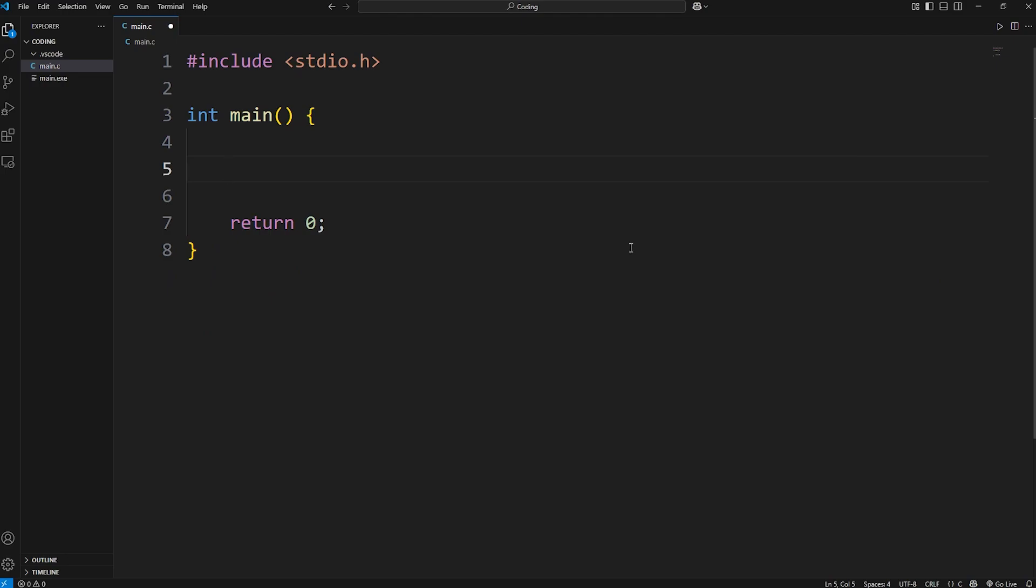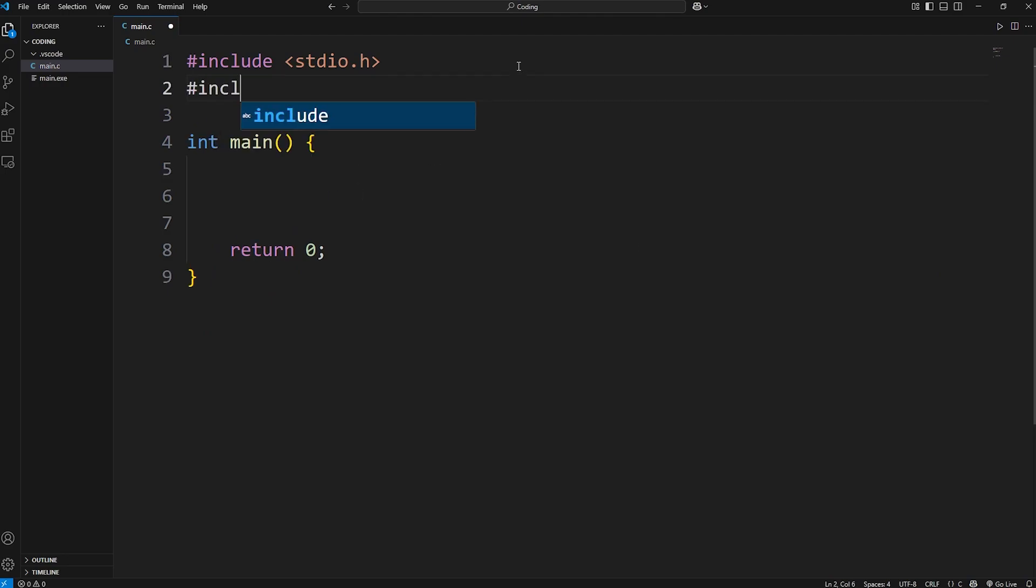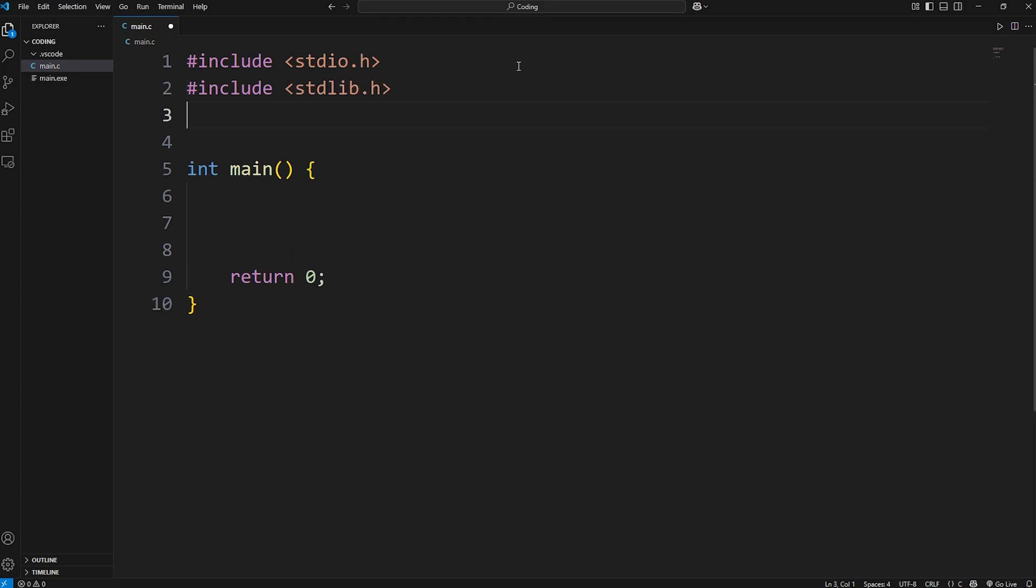Here's how. We're going to need the following header files. Include stdlib.h, meaning standard library. Also time. Include time.h.